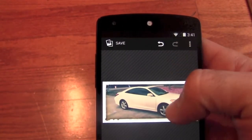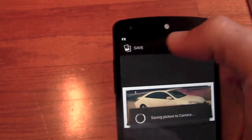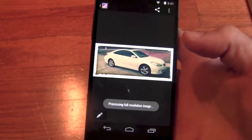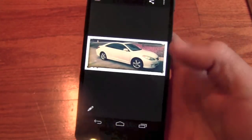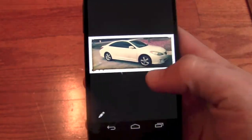Now here we can undo different changes if we want, or we can save it. Let's go ahead and save it. You see, it's very easy to make changes to a photo.